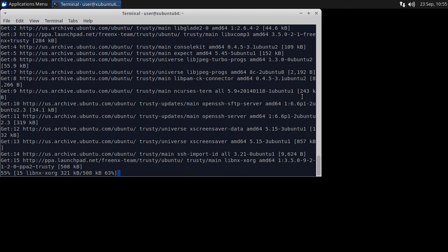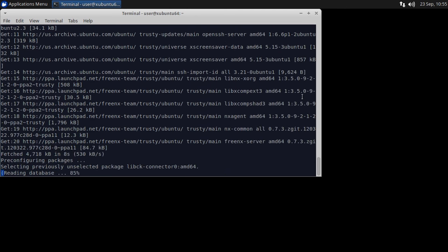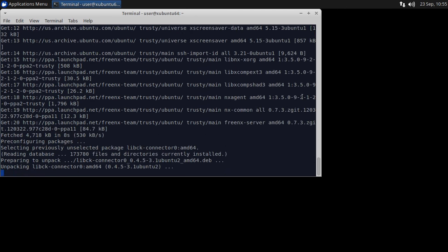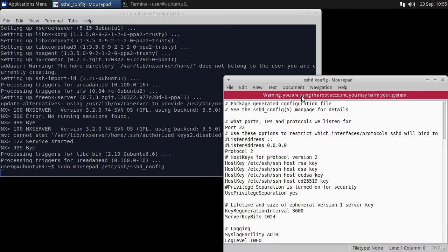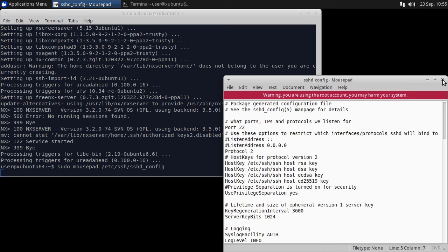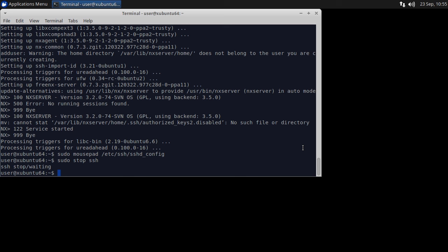You'll need to reboot to apply the configuration changes for no guest and xscreensaver. To customize the SSH configuration, type sudo mousepad /etc/ssh/sshd_config. If you make any changes such as the port number, make sure to restart ssh with sudo stop ssh, and then sudo start ssh.